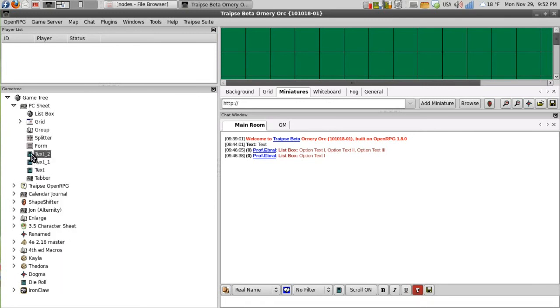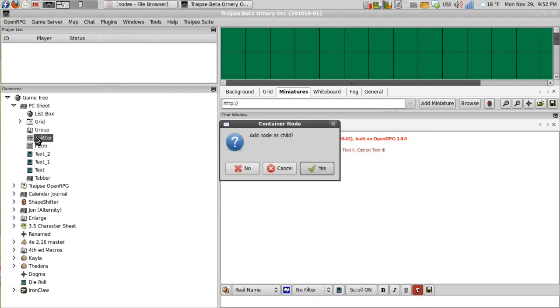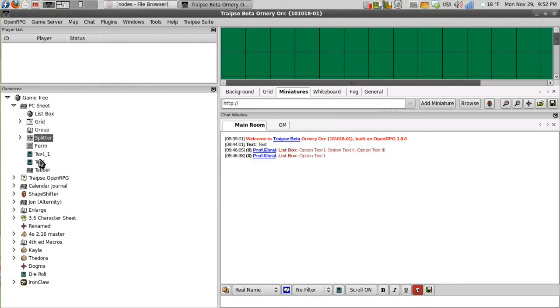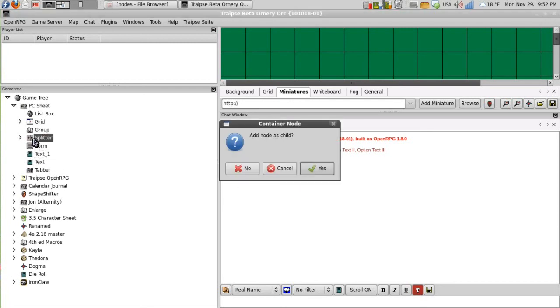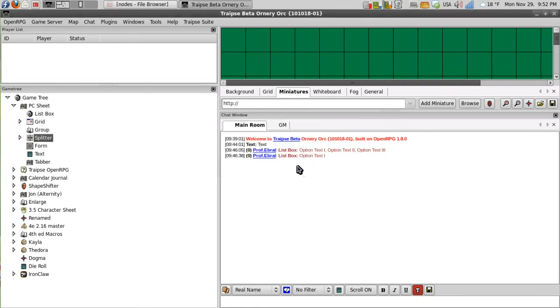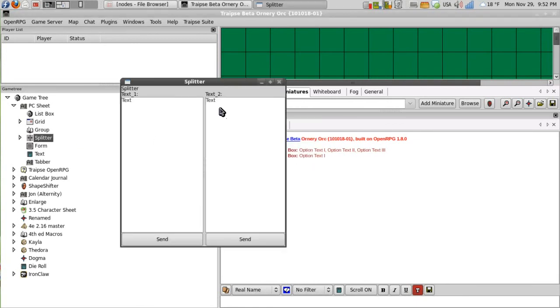And then I'll add these two text nodes, these two clones, to the splitter. So when I open it up, I get the two text nodes and it's split vertically. And I can see that they have the same text.